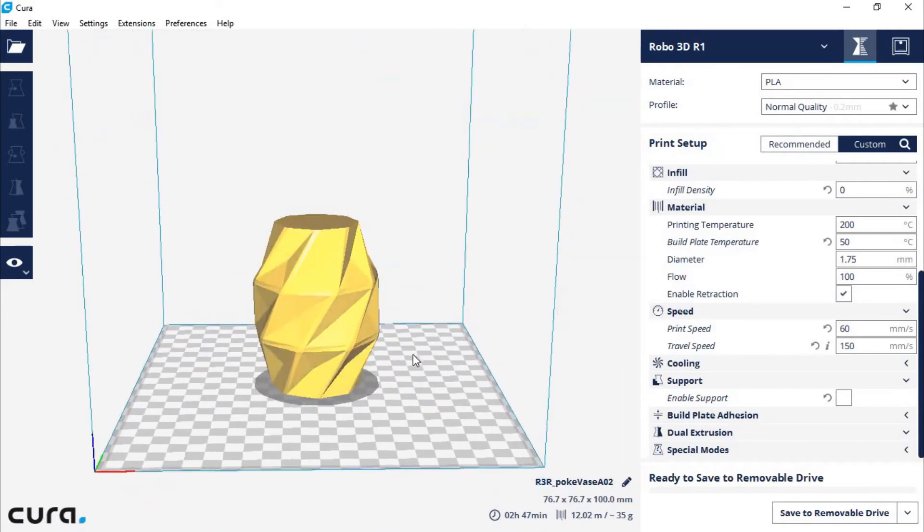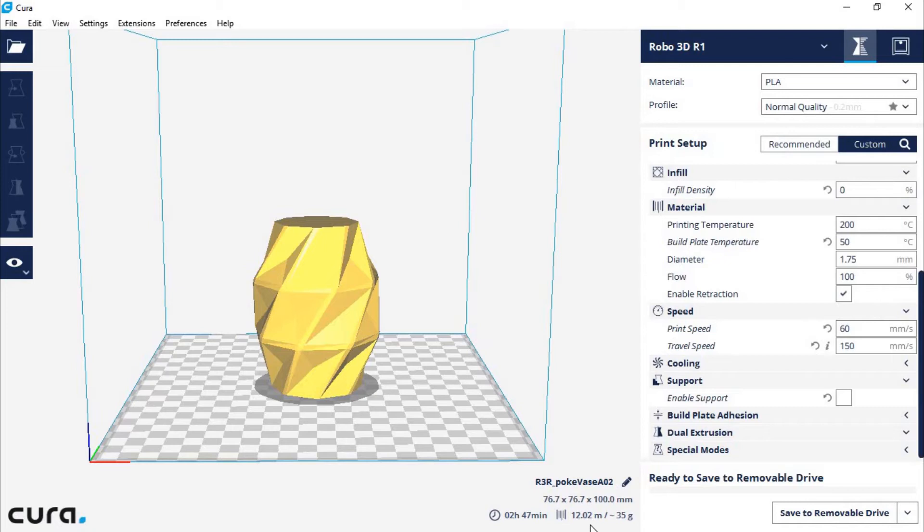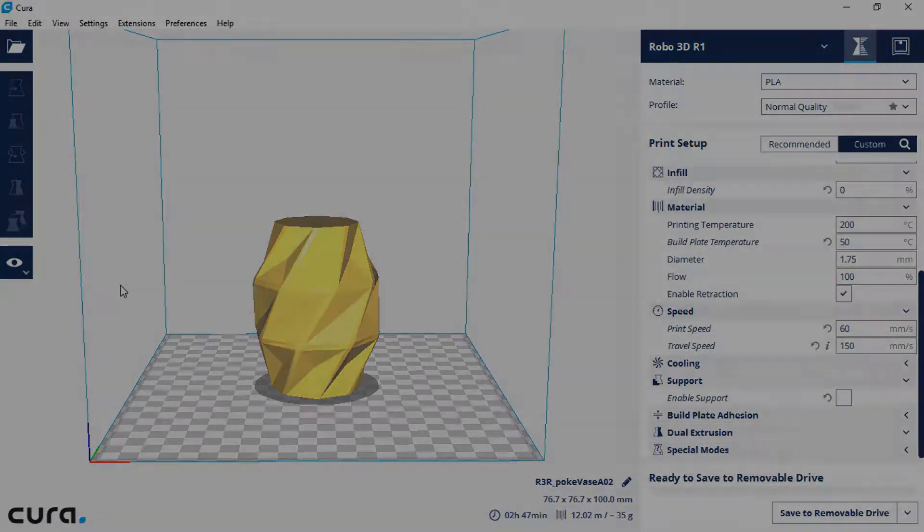Cura 2.5 has a little bit more accurate time guesses, and it said that it would take 2 hours 47 minutes. It actually took 2 hours 55 minutes, so this was pretty much on point. It said that it would take 12.02 meters of material, and that's about 35 grams, which is accurate.